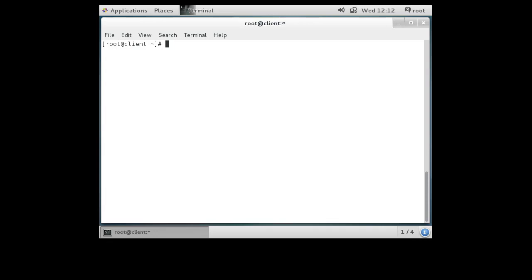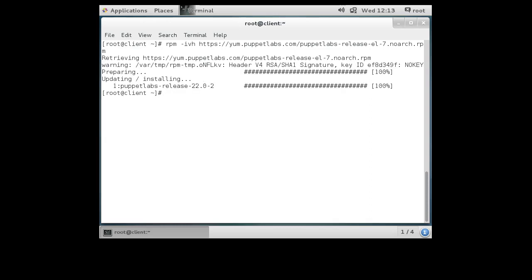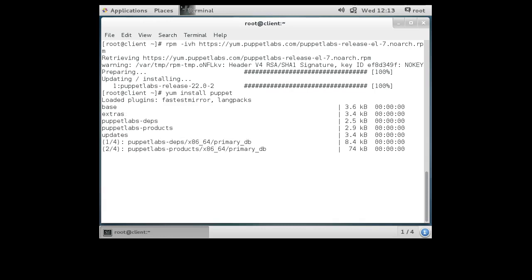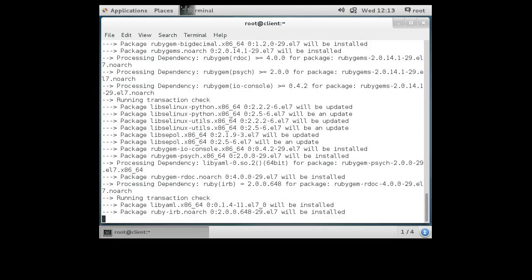Here we are on the client machine. The client now needs to install the Puppet software, so first it needs to install the repository: rpm -ivh https://yum.puppetlabs.com/puppetlabs-release-el-7.noarch.rpm. If typed correctly it should install, and it appears I typed it correctly. This time instead of installing puppet-server, I'm going to install the puppet agent software: yum install puppet.